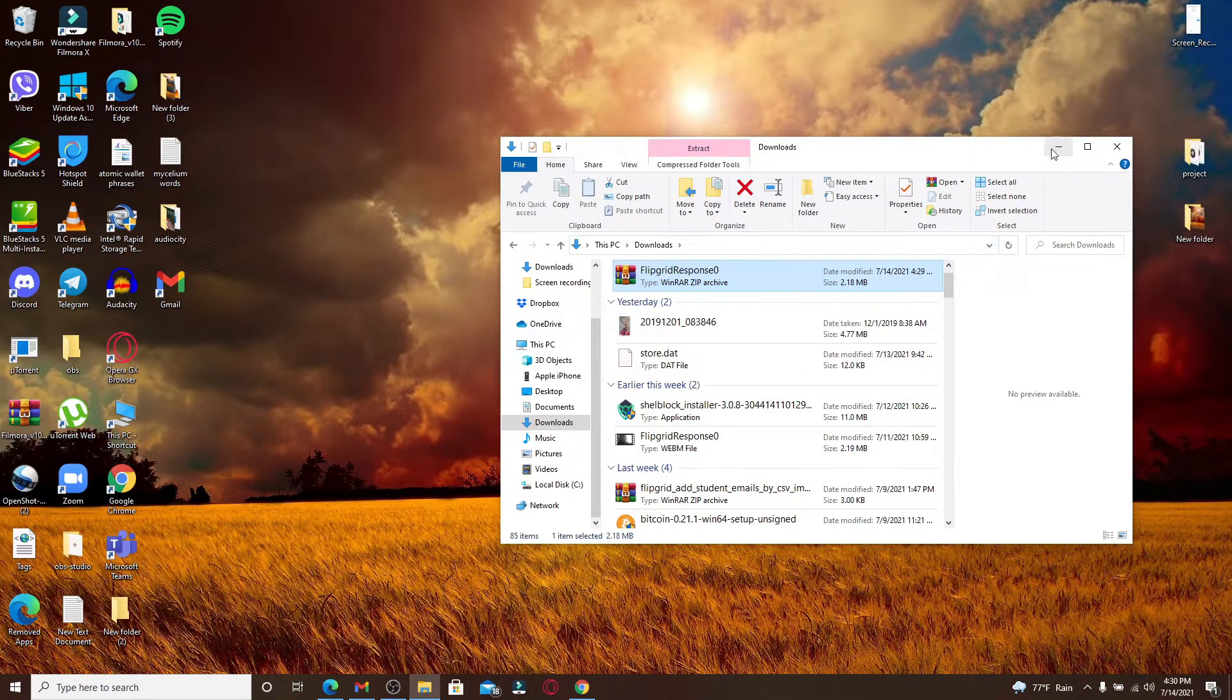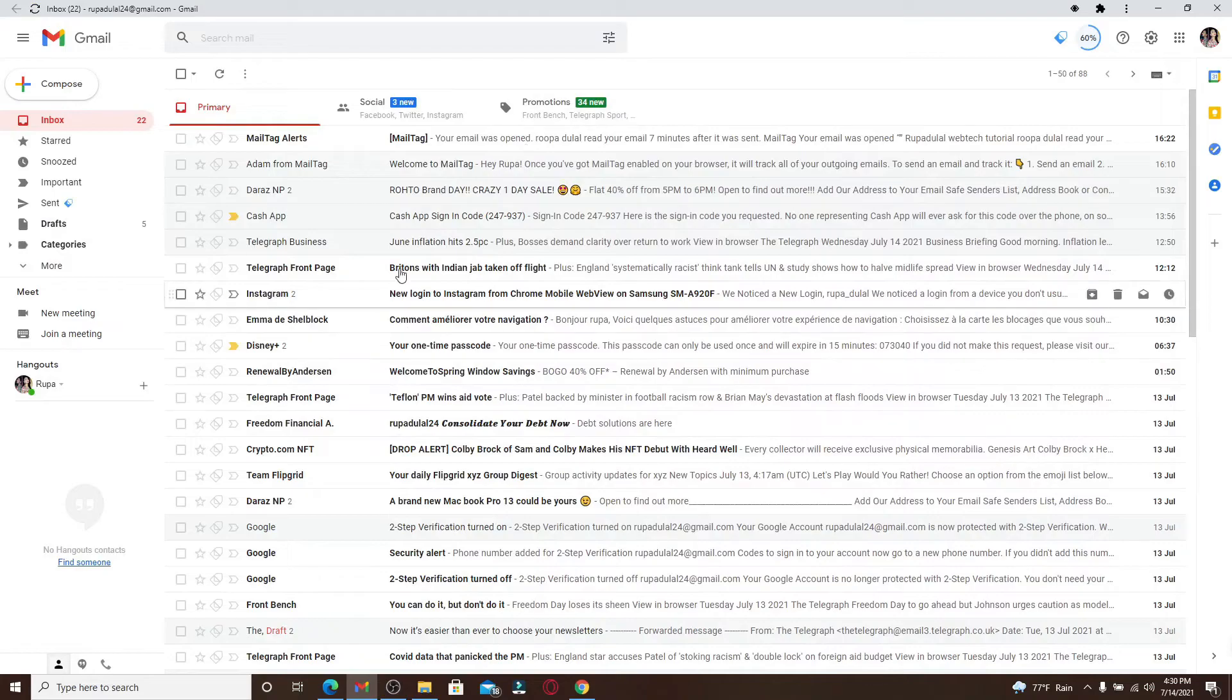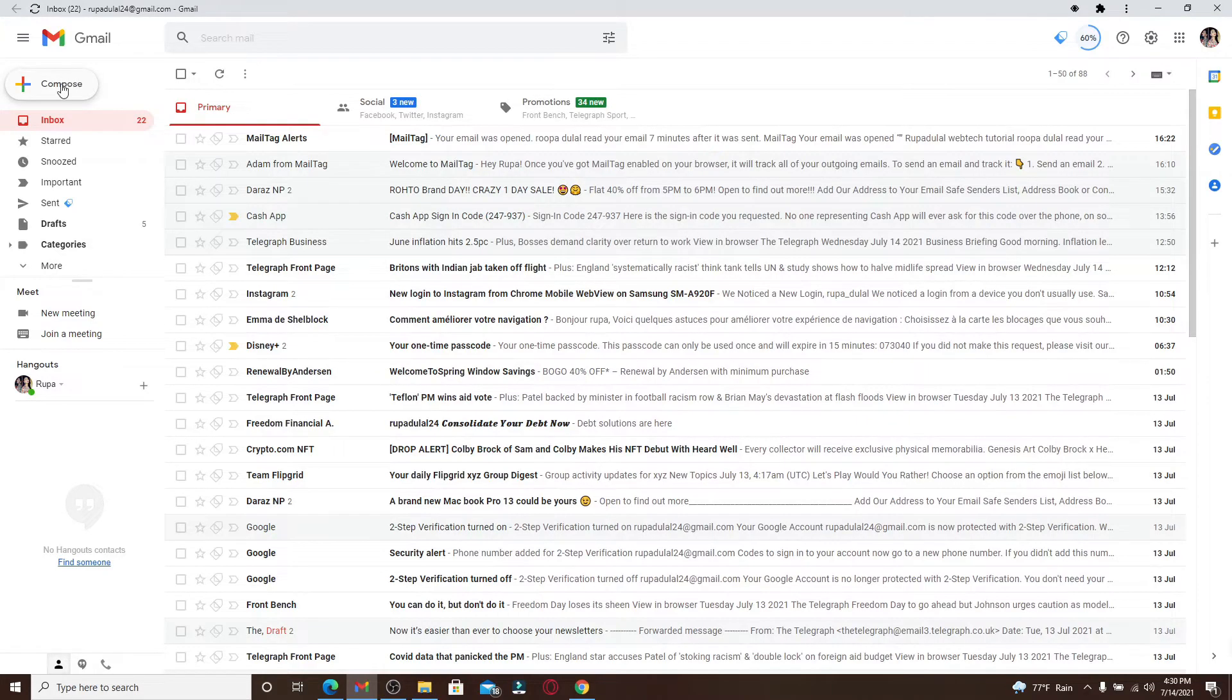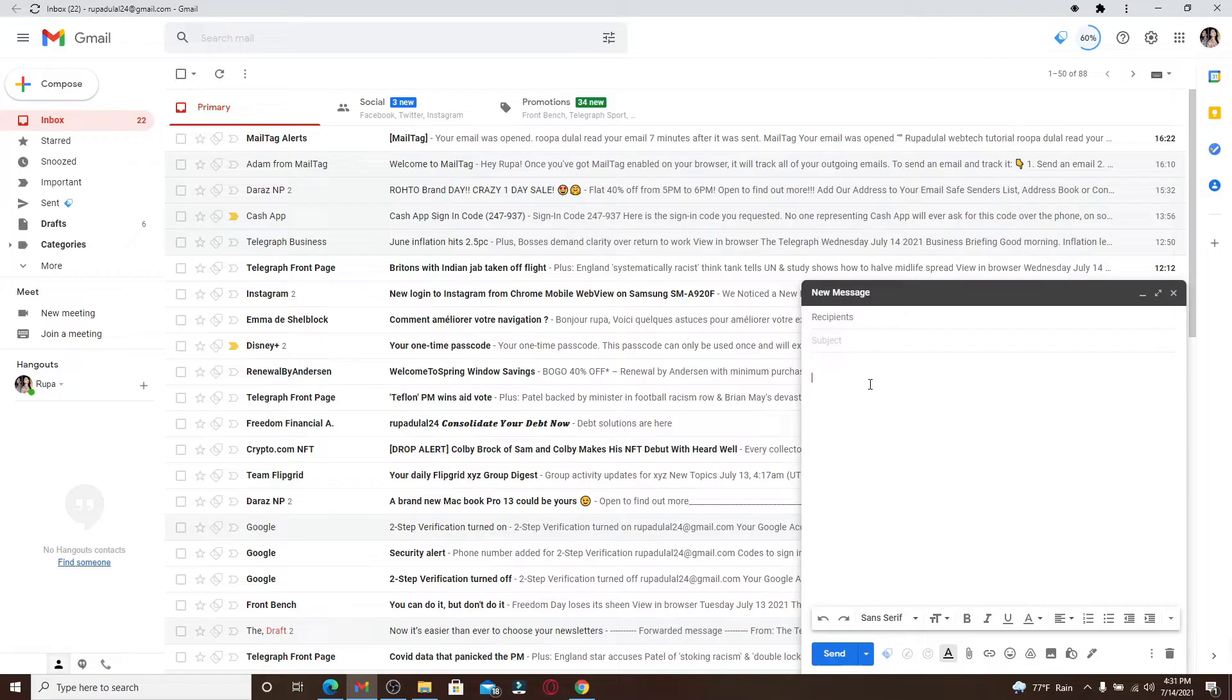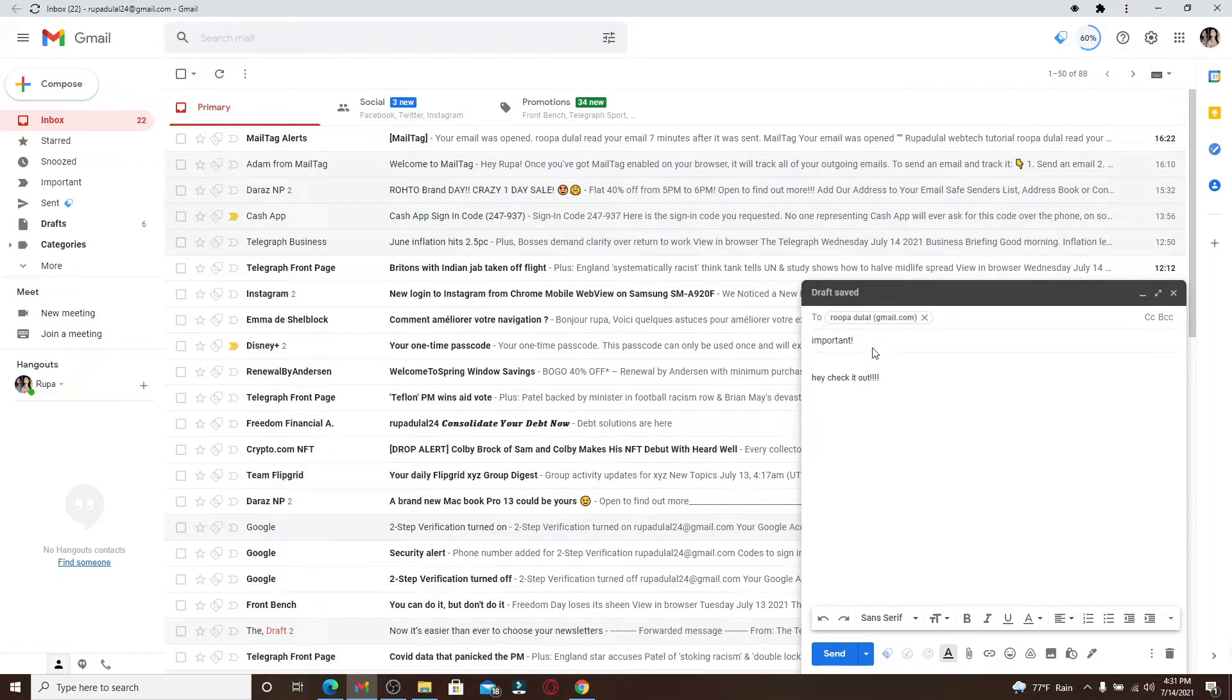Click on Compose at the top left and go ahead and type in the email you want to attach your zip file to. Enter the email of your recipient, type in the subject, and then type in your email message.